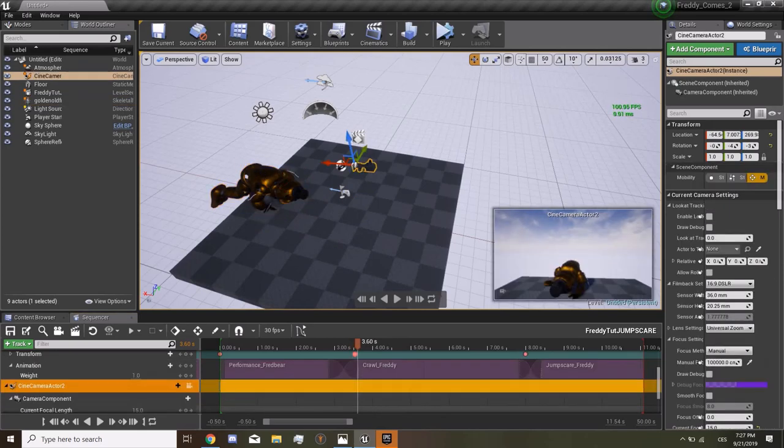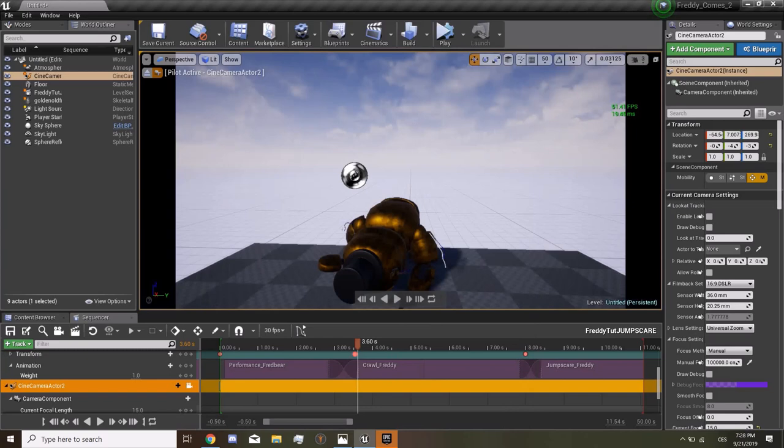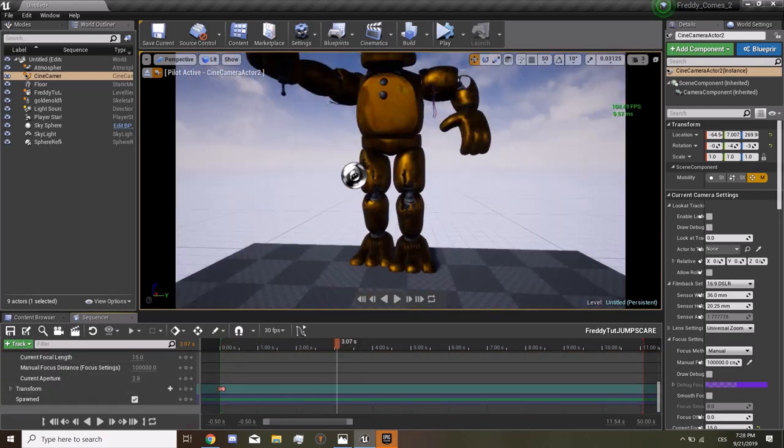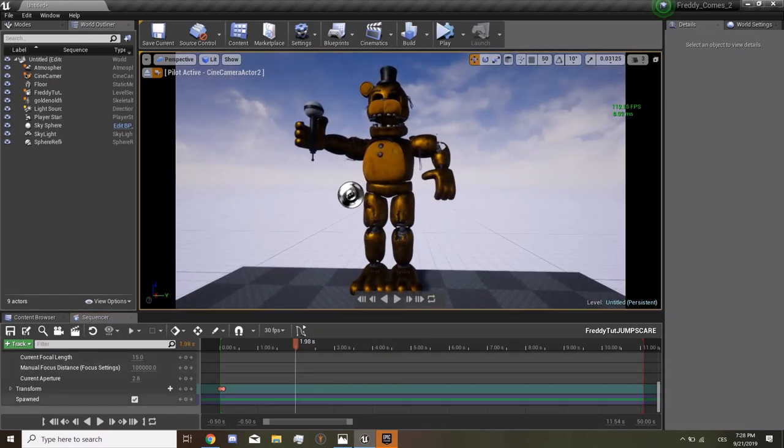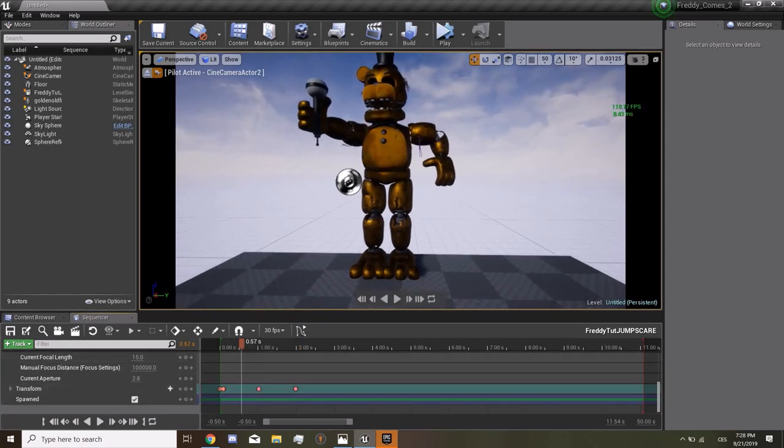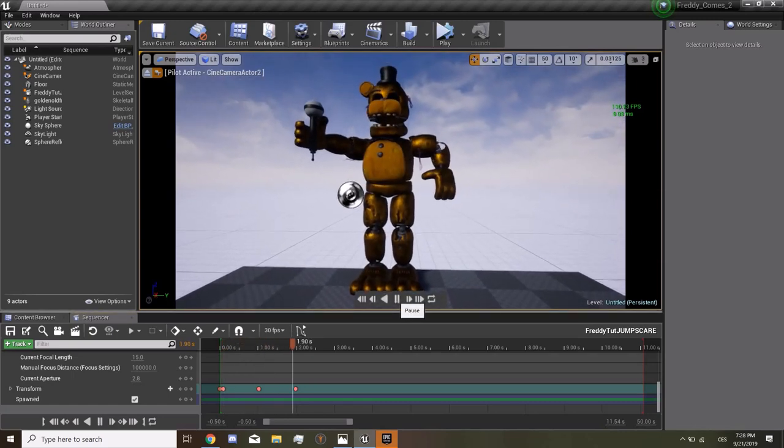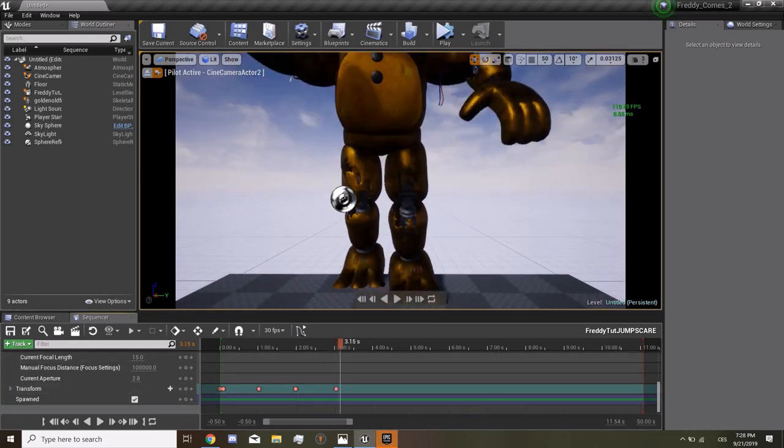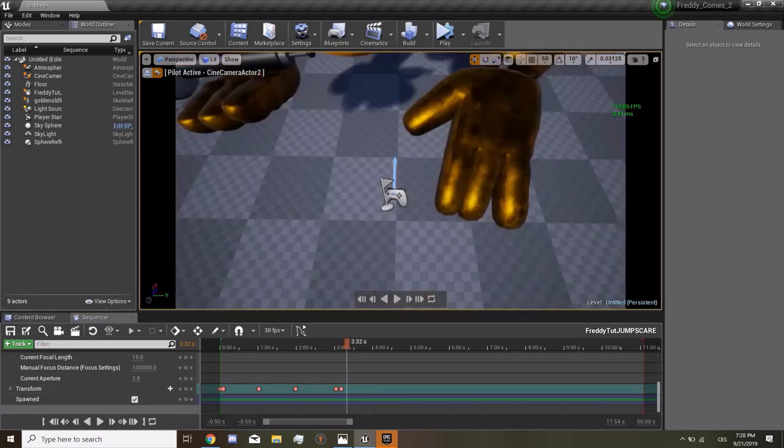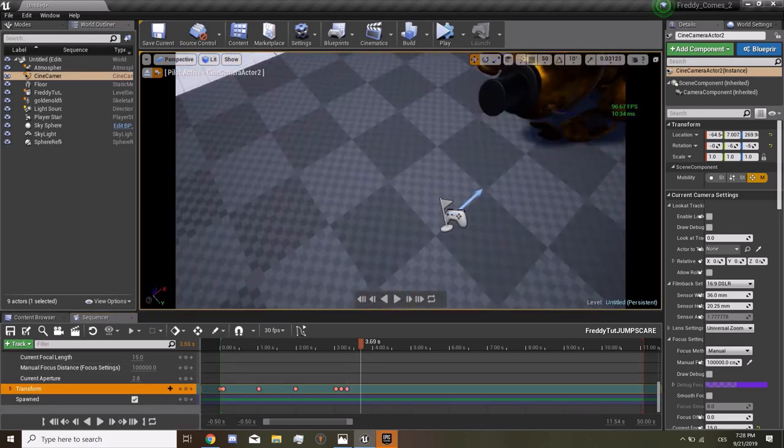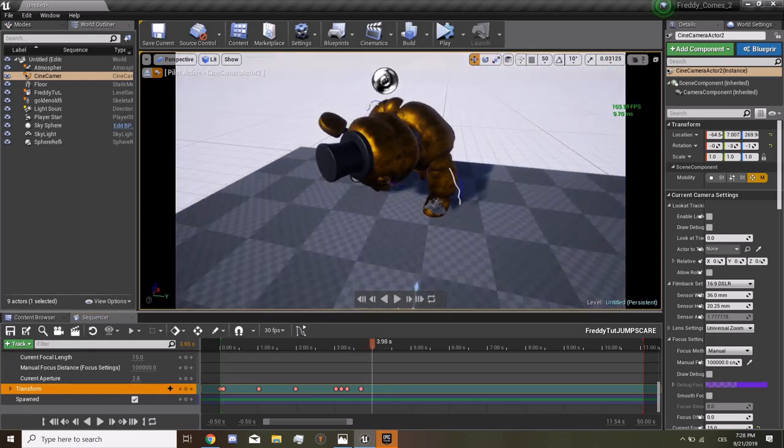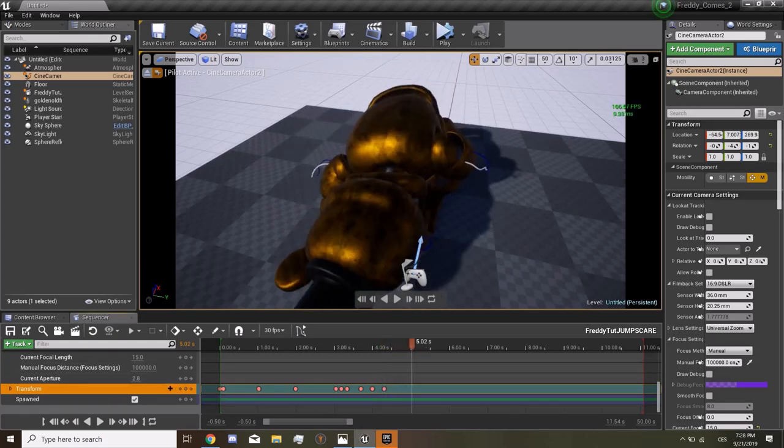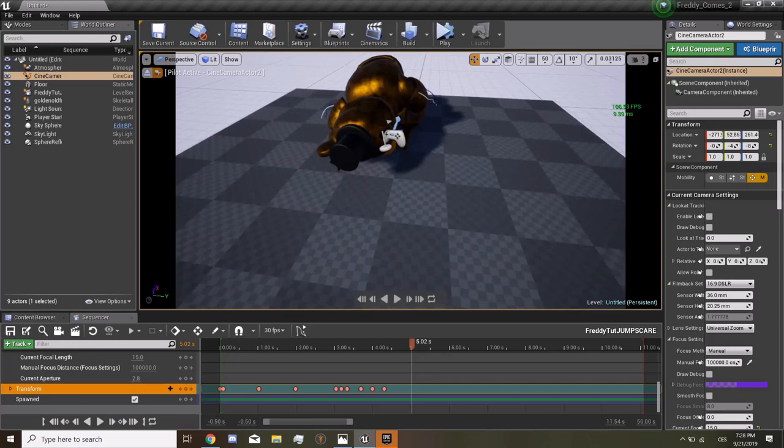Now we have this camera. We have to pilot it so we're going to see how Freddy is going. So we're going to get a key on the start of the transform. Again we can make him look up. We're going to look at him and we're going to get scared. Something like this, I guess.